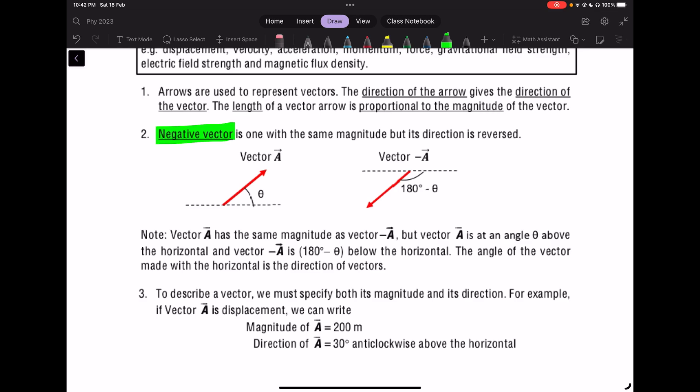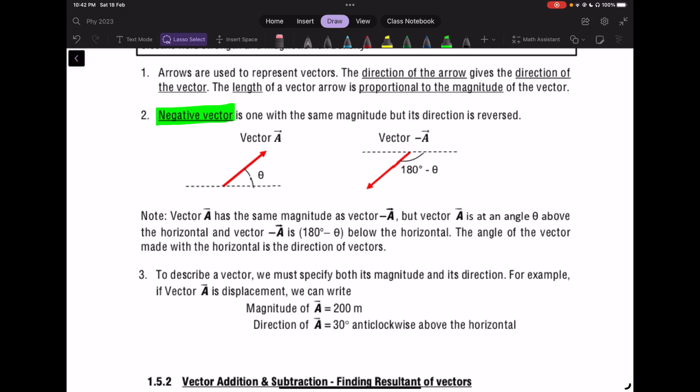One thing I want to highlight is the negative vector. When we talk about negative vectors, we simply take one of the vectors and flip it around 180 degrees — that's when we get a negative vector. A positive vector, when made negative, becomes the opposite direction. We will come back to this when we do subtraction of vectors.